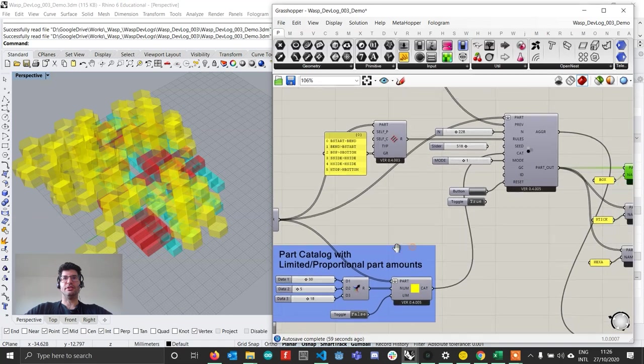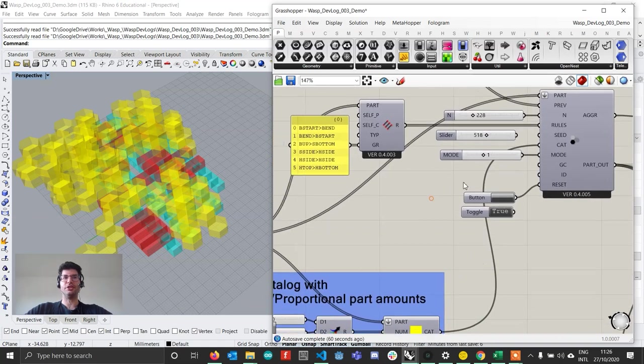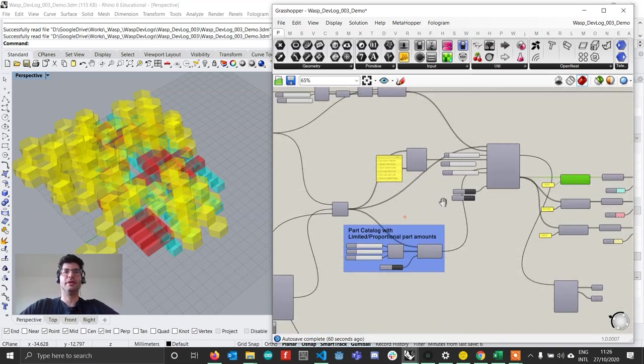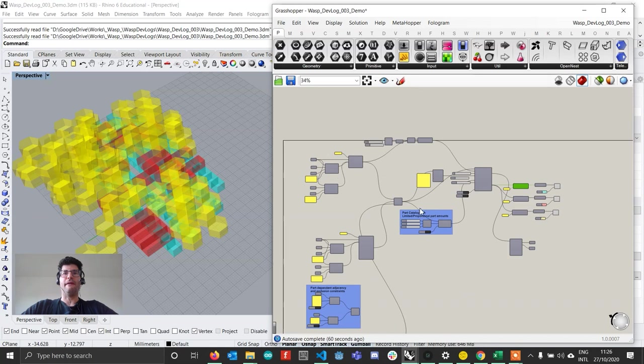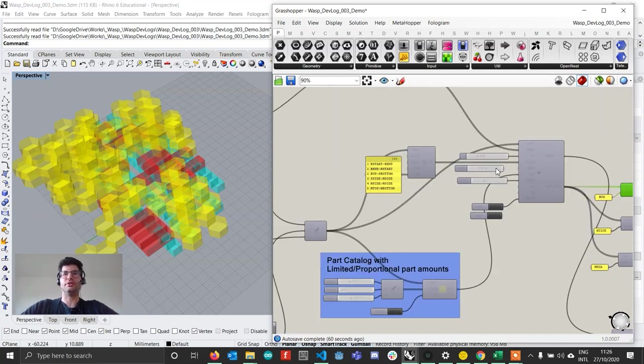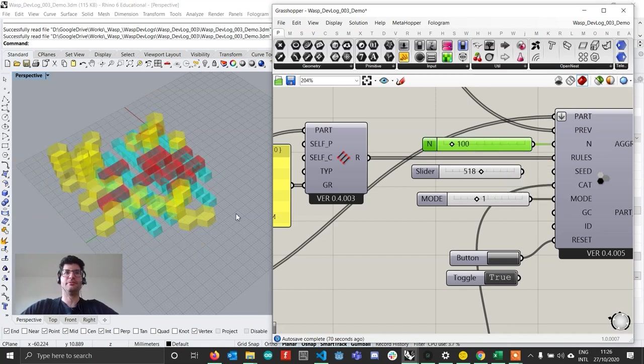So this was the first feature that I wanted to demonstrate. Now the second feature that I talked about are the adjacency and exclusion rules. I'm going to create a little bit less parts.